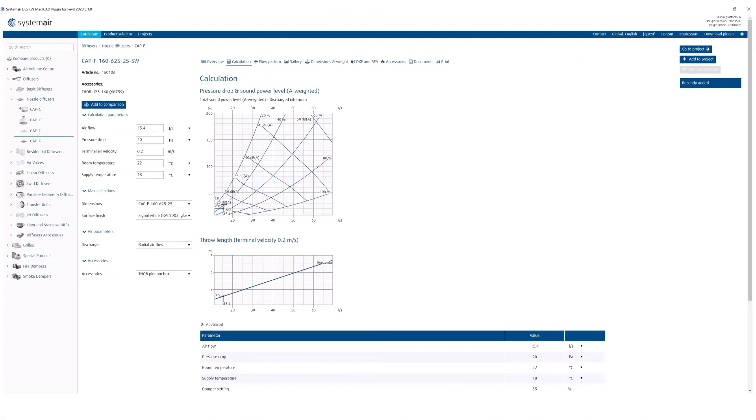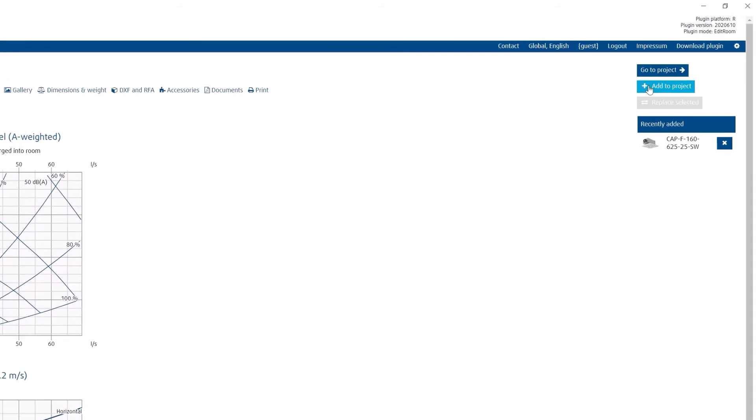You can now click on the Add to Project button to insert it to your room. Using the same steps, you can add multiple products.